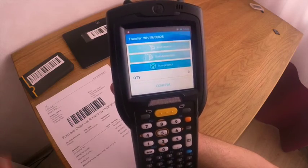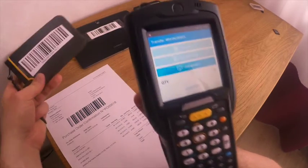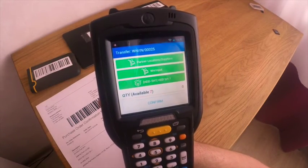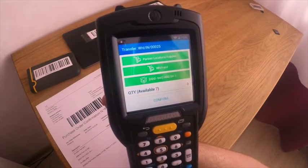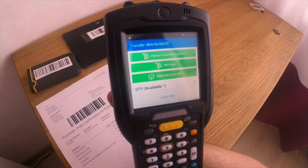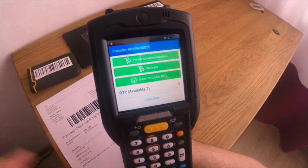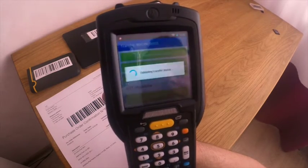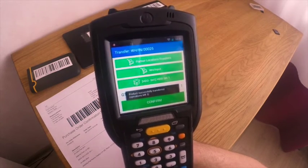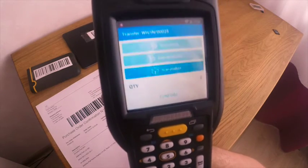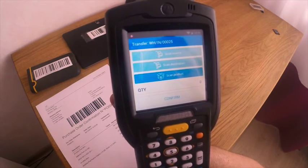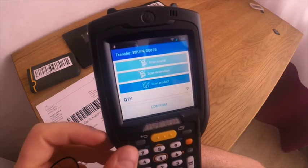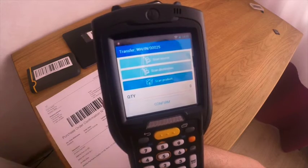Now you see the form where you can start scanning. A product appeared and we are starting to receive goods. You see that we are expected to get seven HDD drives but we received only one, so we click and enter. Now you see there is a message about three left warehouse operations.